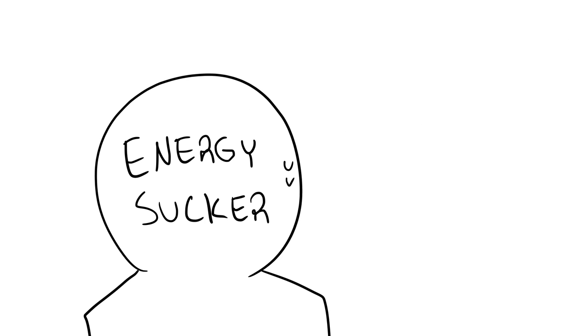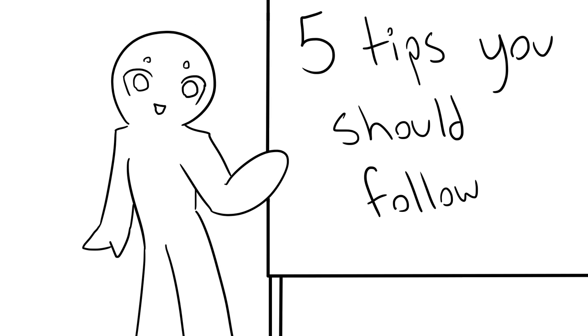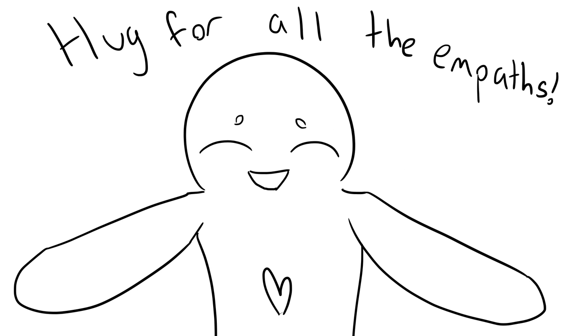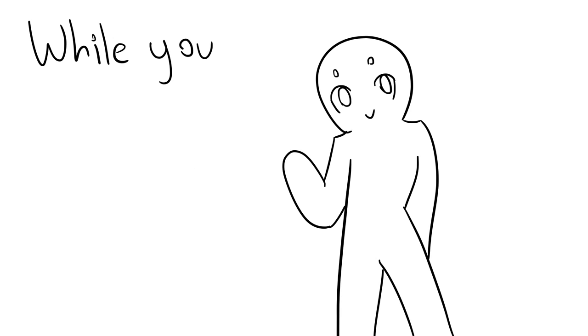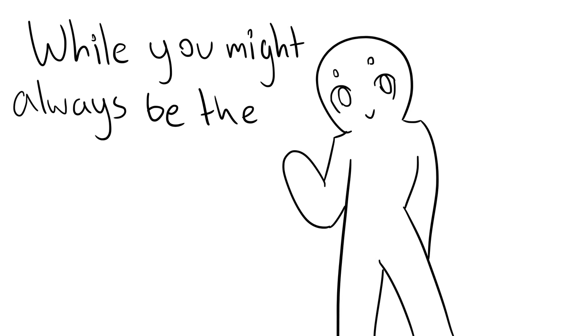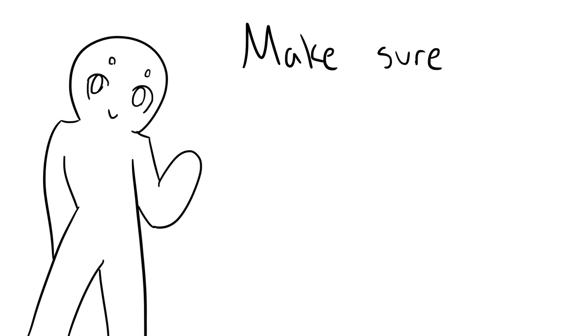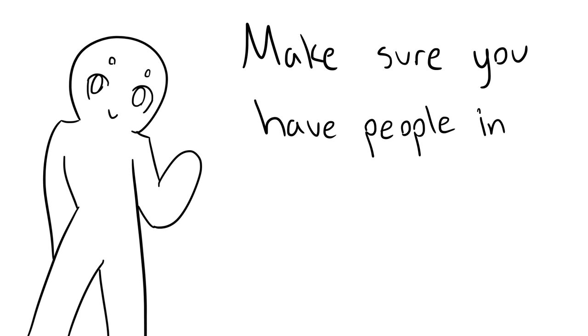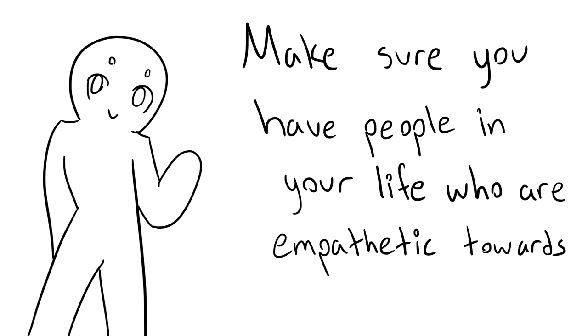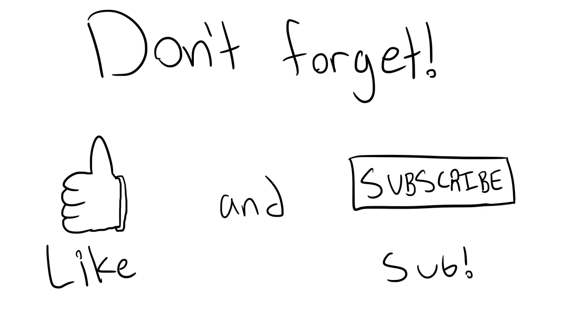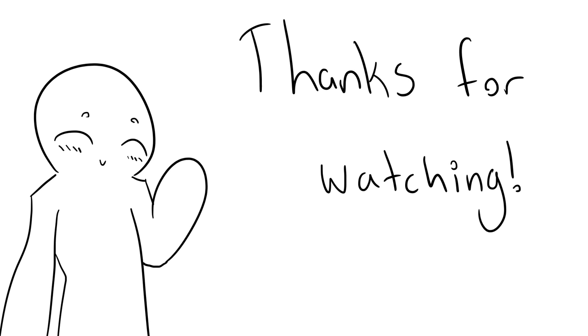Those are the five tips you should follow, all you wonderful empathetic people out there. And remember, while you might always be the one to be empathetic to others, make sure you have people in your life that will be empathetic towards you. Don't forget to like this video and subscribe to our channel, and thank you for watching.